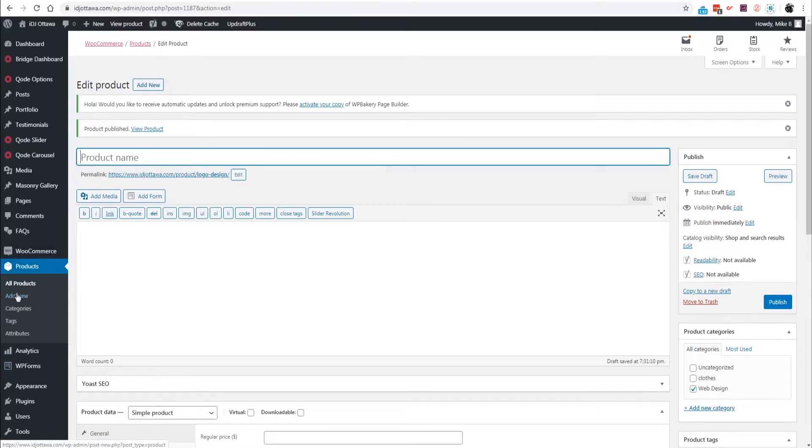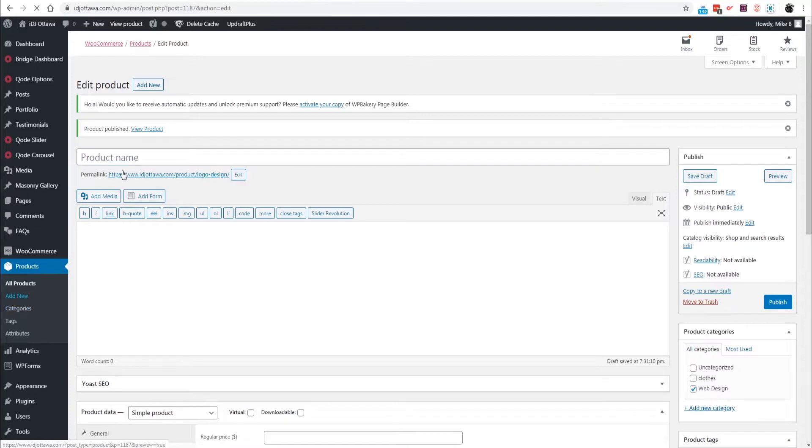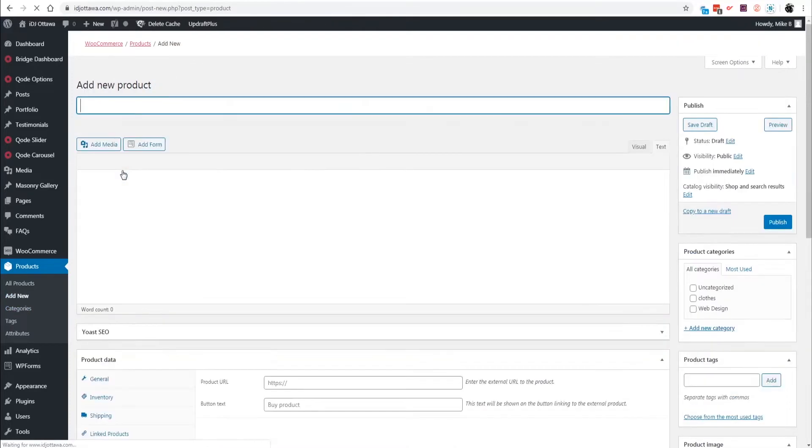I'm going to show you first how to create a product in WooCommerce and then link it up to Stylish Cost Calculator. I've already created a few products but I'm not going to bore you with showing each one, so I'm just going to click Add New Product.